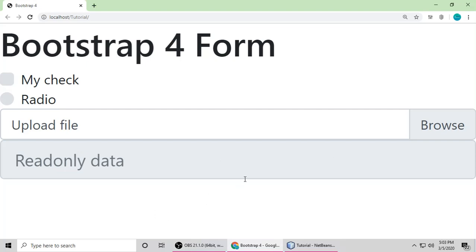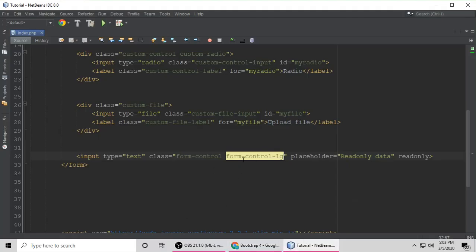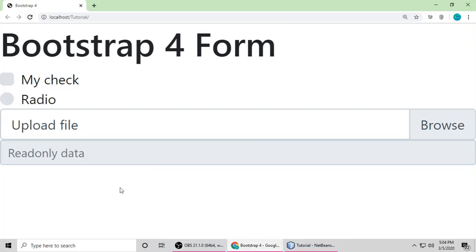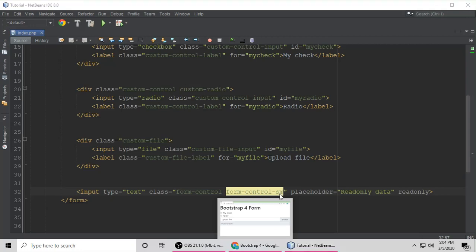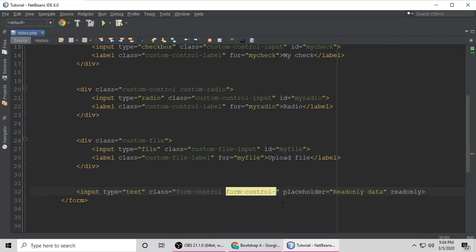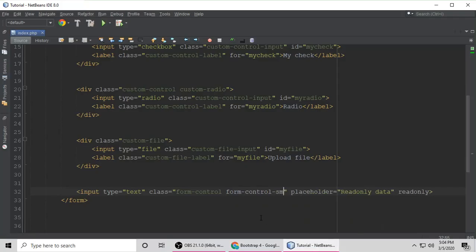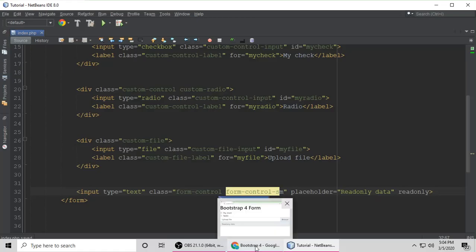Add the class form-control-lg to your input, save, and you can see a large input field. You can apply this class to any form input. The second option is form-control-sm for small. By default, without either class, the input is medium sized. So there are three sizes: small (sm), default medium, and large (lg).